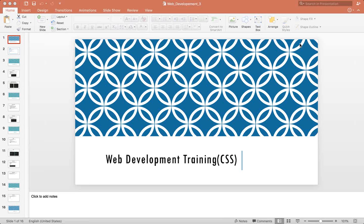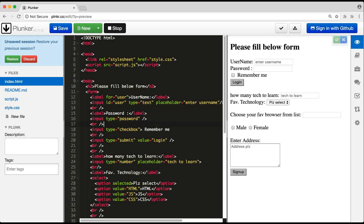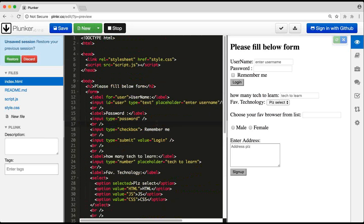We used input type text, input type password, and checkbox. There was a question from Sravya about connecting the label and input element. We can connect them using the label's 'for' attribute and the input's 'id' attribute — whatever ID you give the input, you provide the same value to 'for'.